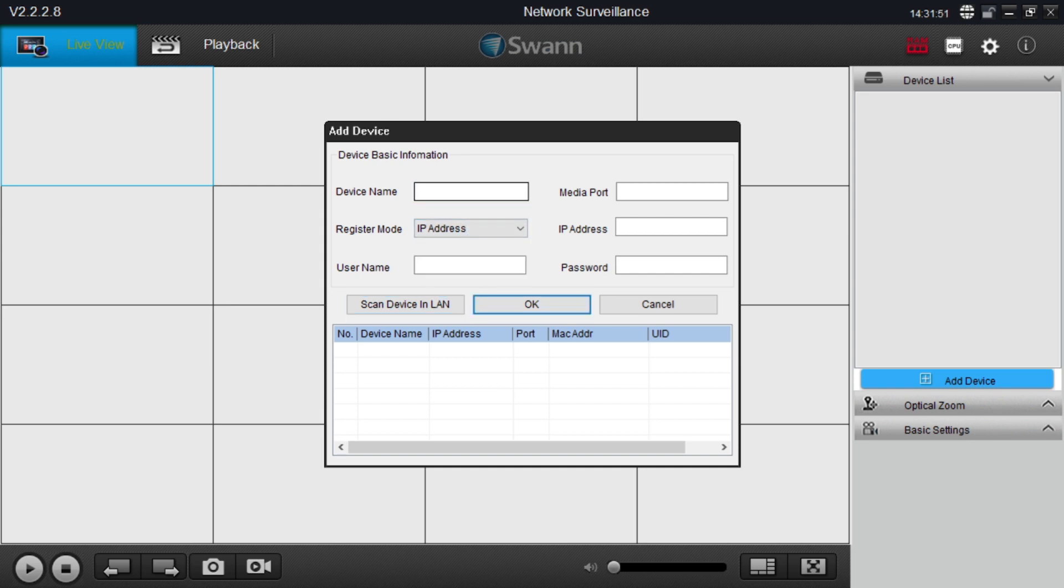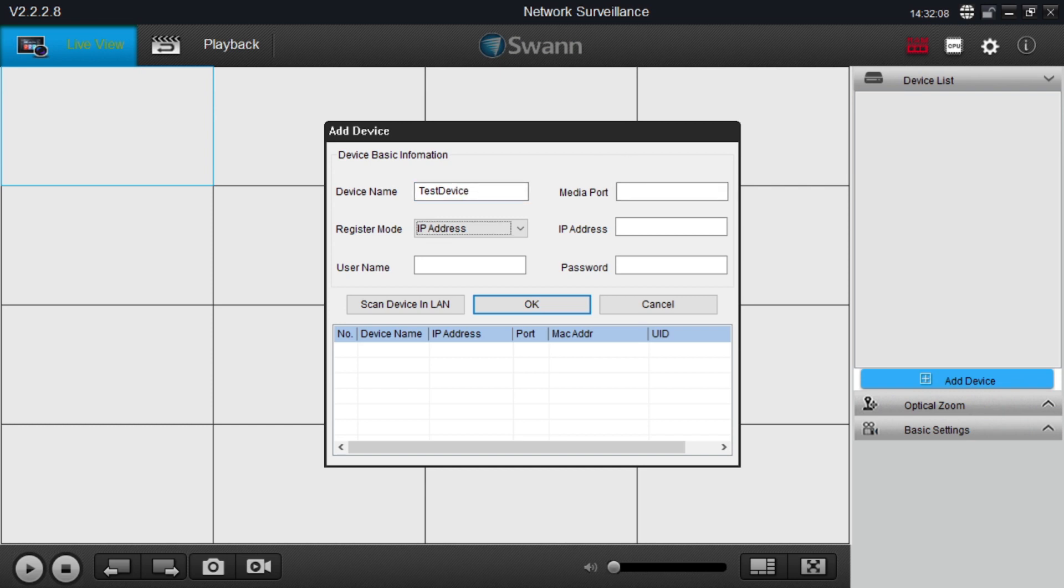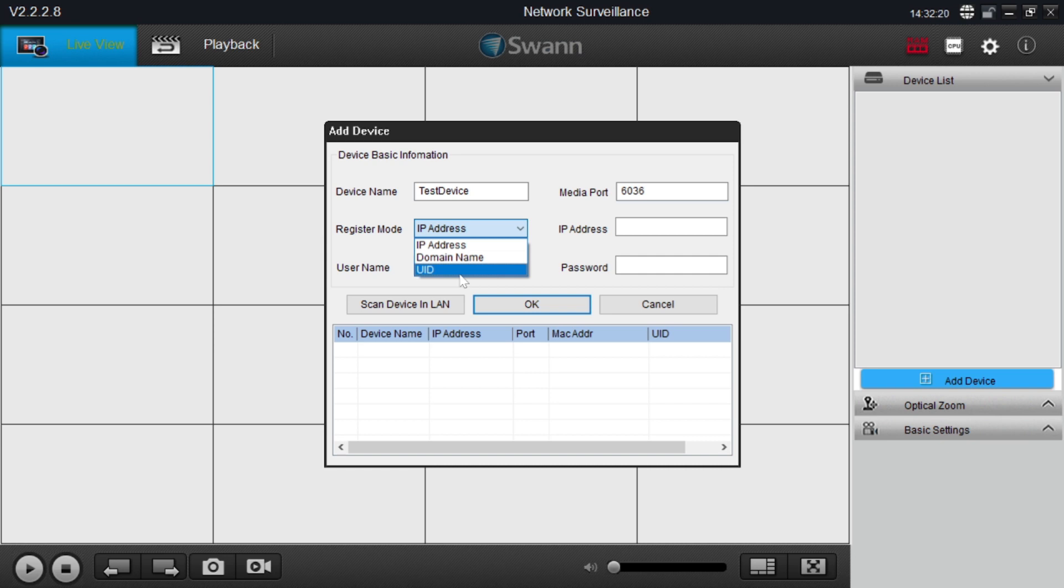Here in my case I use any name, you can write any name according to your choice, means what you are able to remember. After that here you should enter media code. Media code option is available in network setting of the NVR. Here you find the IP address, domain name, and UID. Basically if you connect locally then you should select IP address. If you have a static IP then also you should select this IP address.